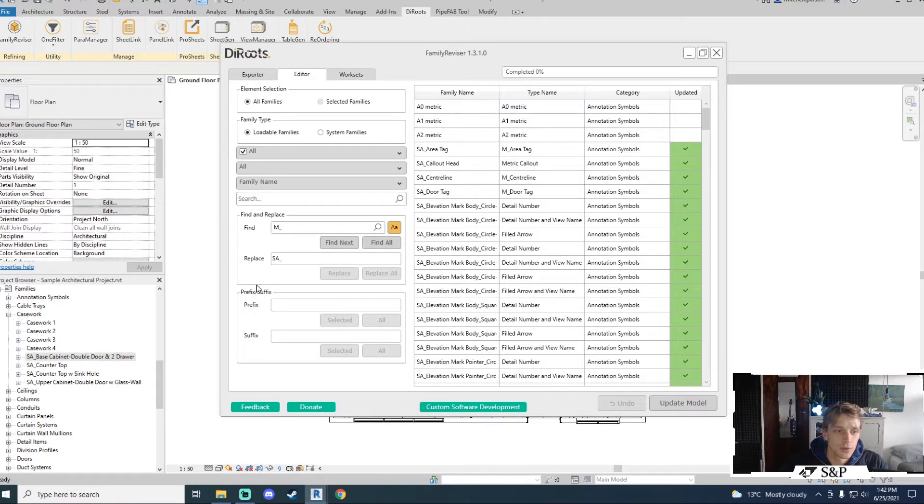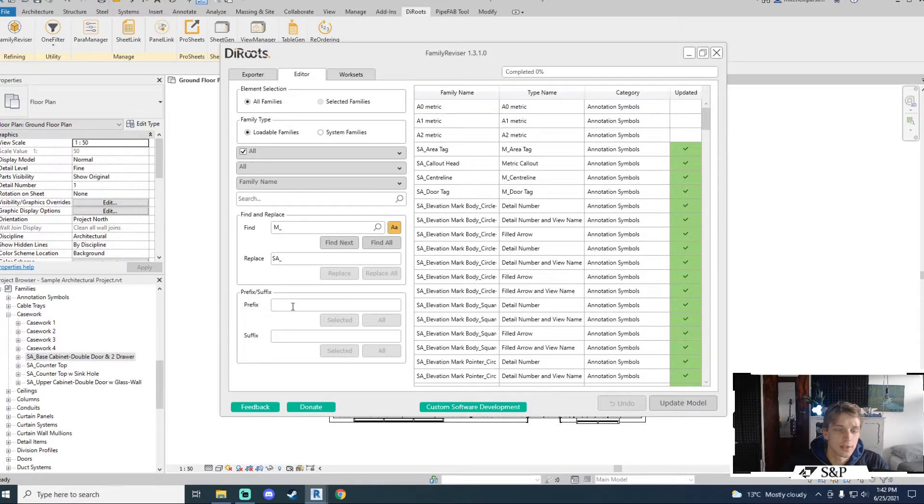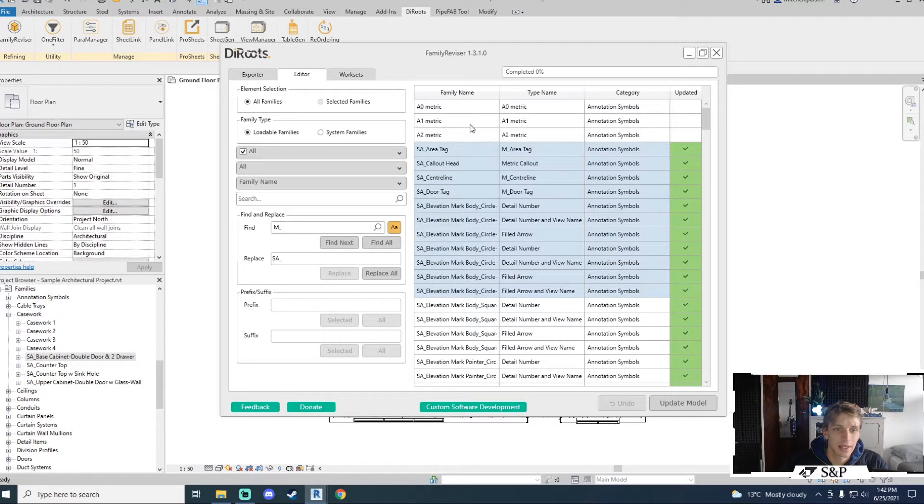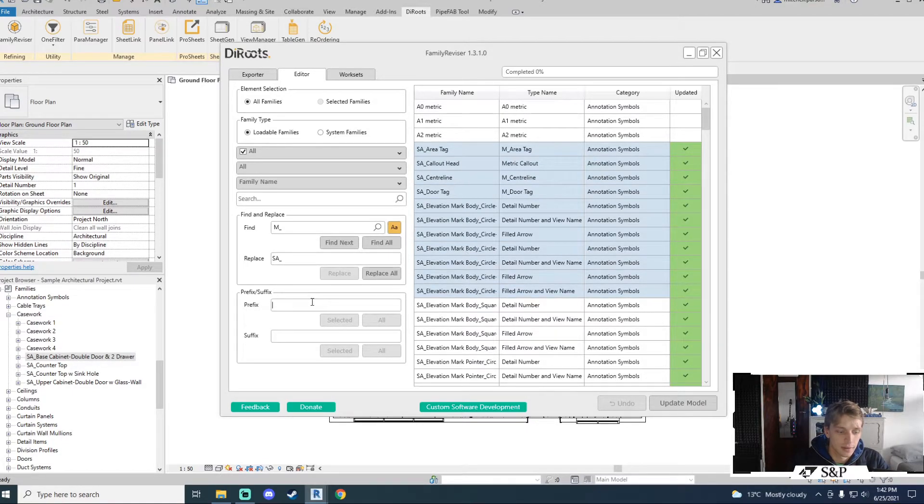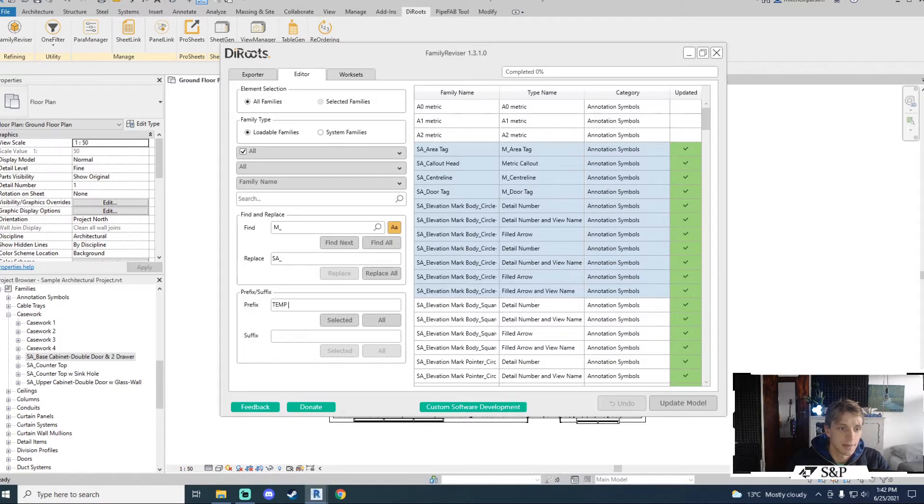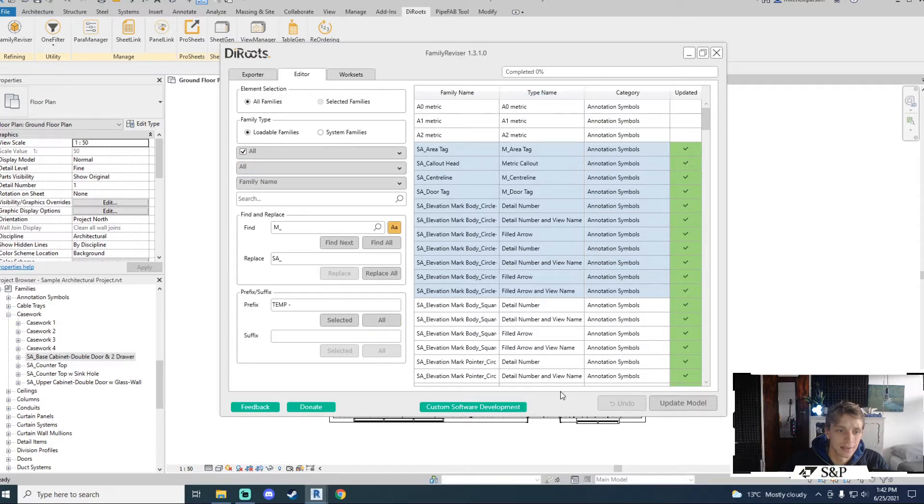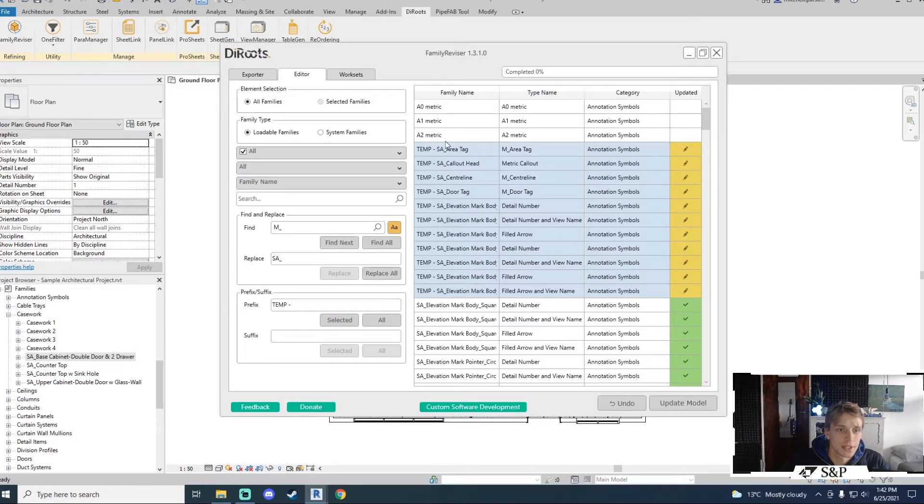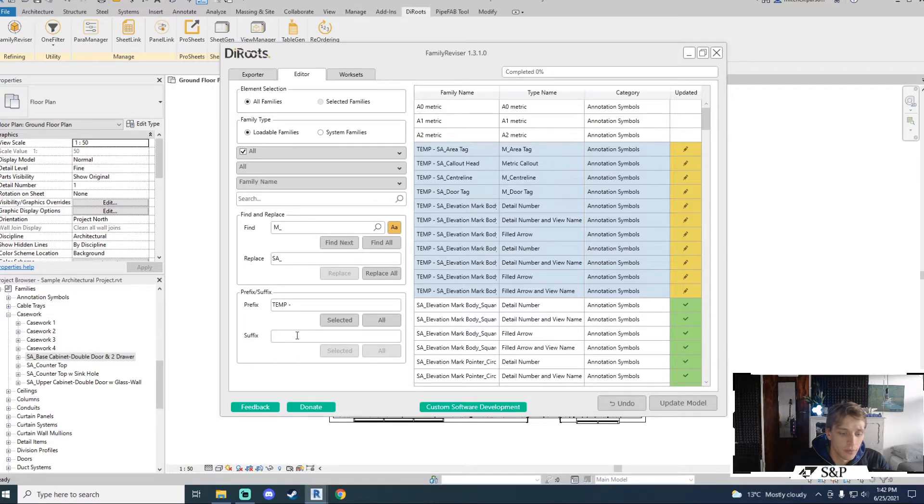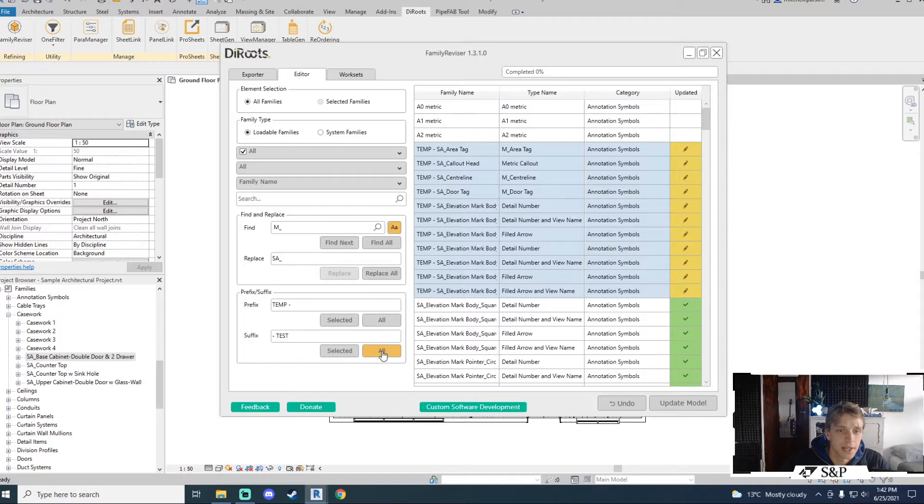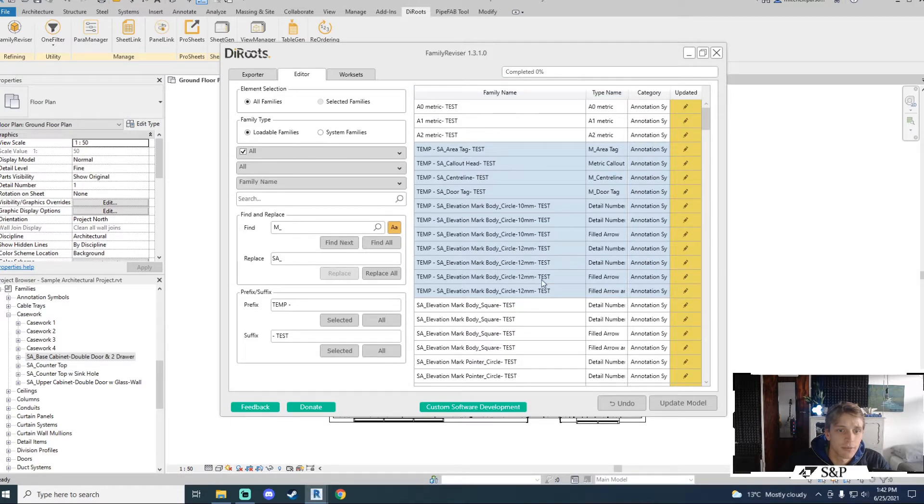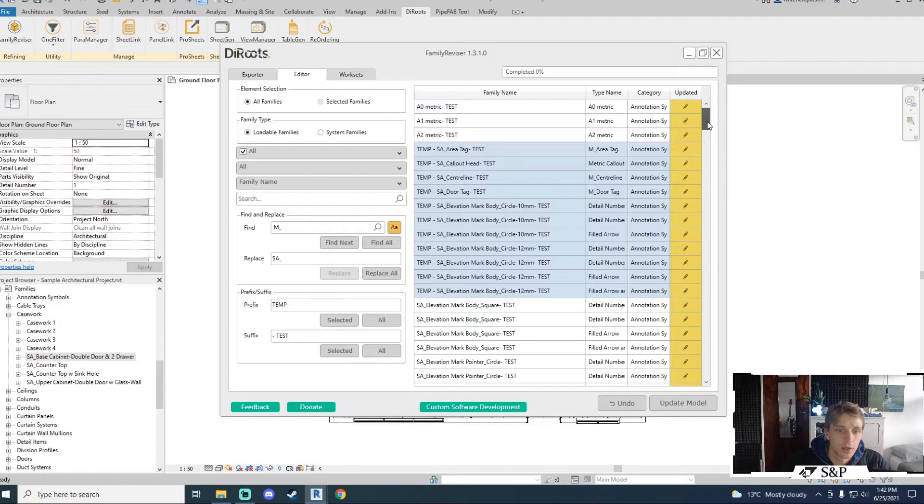Something that I can also do is add a prefix and a suffix. This is really nice because I can do one of two things. I can either select information by clicking and dragging, enter a prefix, let's call it temp, and then I can choose to apply that prefix to the selected items only or to all of the families in this entire list. If I say selected you will see that it applies only to the elements that I have selected. For the suffix I will put test and for this one I will say all.